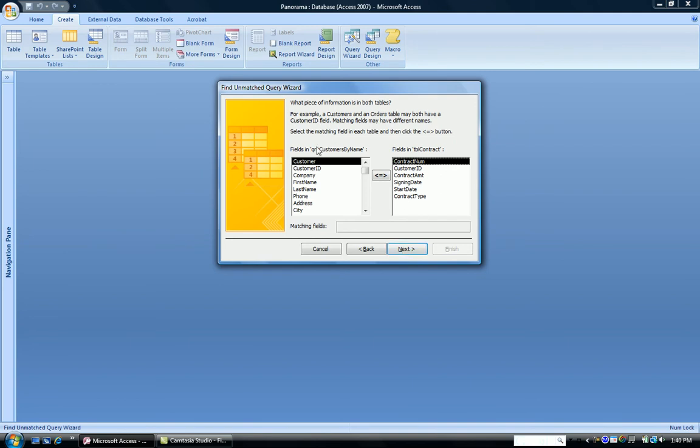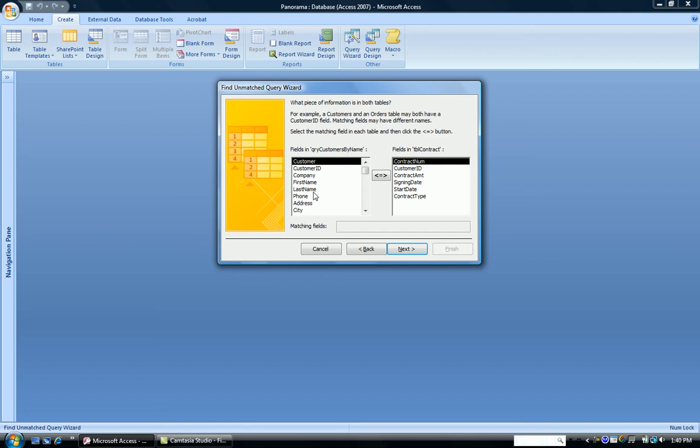So the next box asks what piece of information is in both tables. What's in Query Customers by Name that is also in Table Contract? And that way you can find which ones don't have duplicates from one to the other. So we're going to look for the Customer ID.